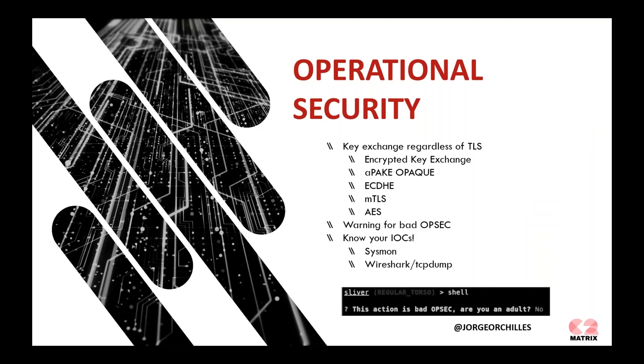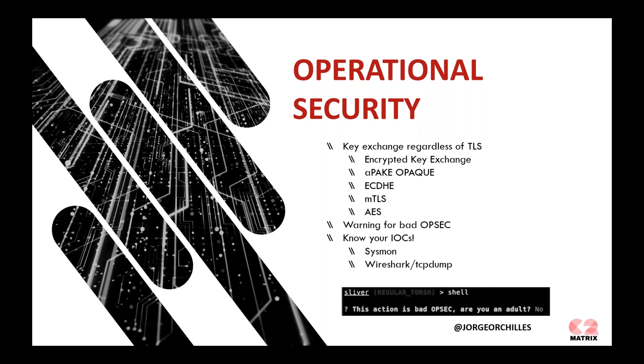On the operational security side, as I mentioned earlier, you want a cryptographically secure communication between your agents and your C2 servers. Look into those most used encrypted key exchange. That is a key that is known by both systems. Another one, for example, Merlin, used APAC, OPAC, which allows a dynamic key to be created as the connection is established. You have AES, MTLS, et cetera.